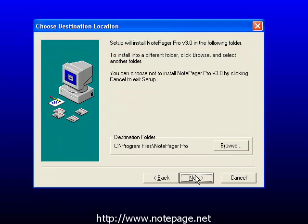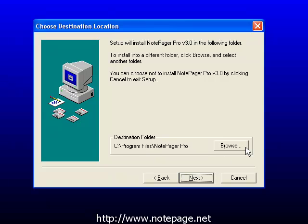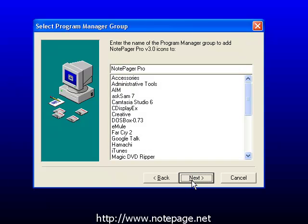On the third step, you can change the installation directory if you so choose. By default, the program installs to the Program Files directory. If you want to change the installation location, left-click on the Browse option. Otherwise, left-click on Next to continue.